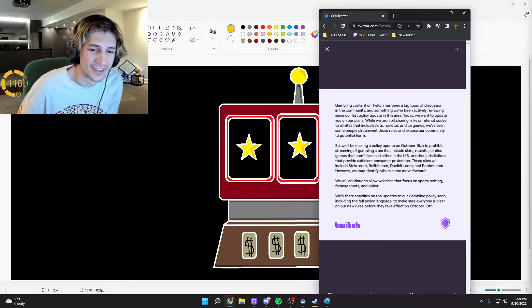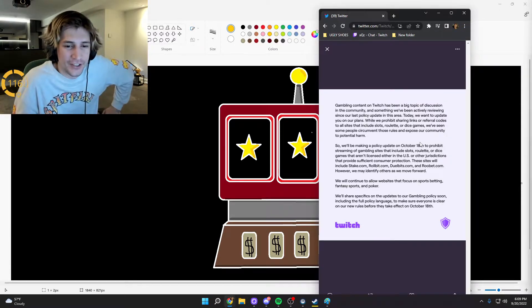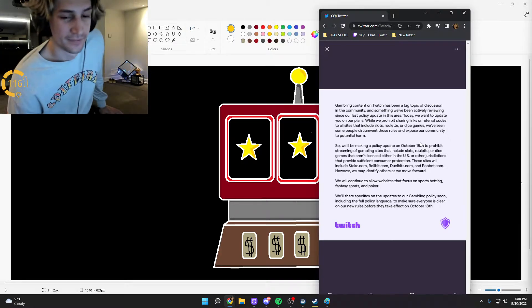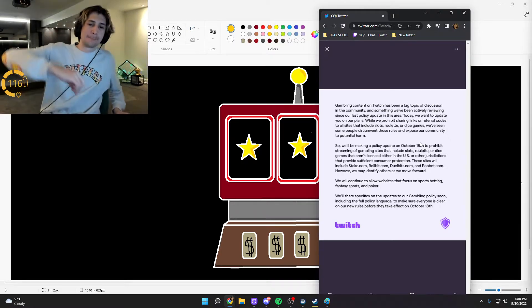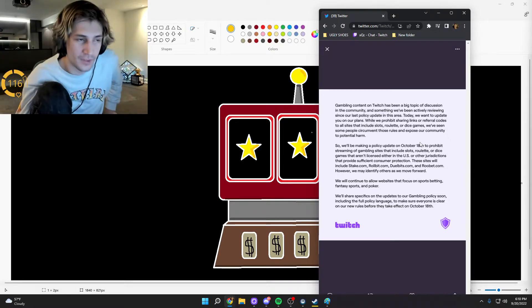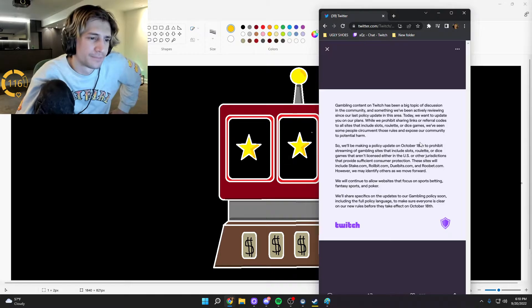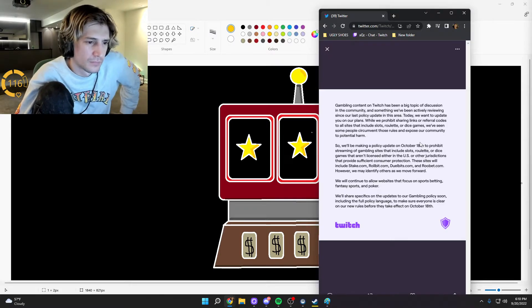We'll be making a policy update on October 18th to prohibit streaming of gambling sites that include slots, roulette, or dice games that aren't licensed either in the U.S. or other jurisdictions that provide sufficient consumer protection.